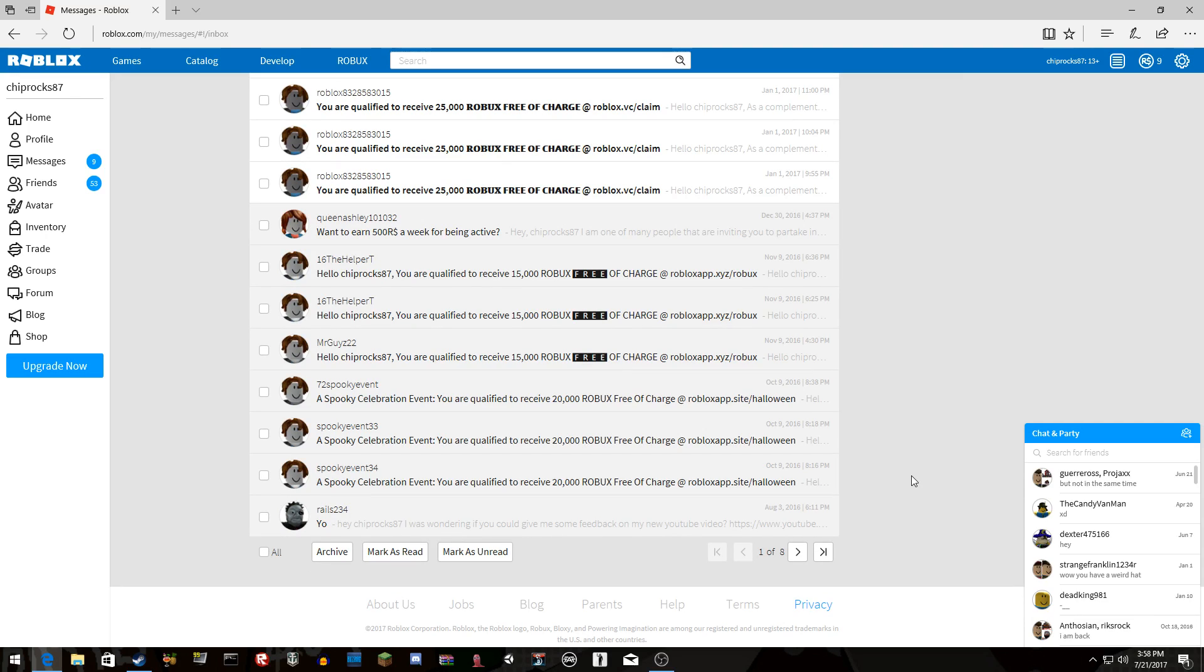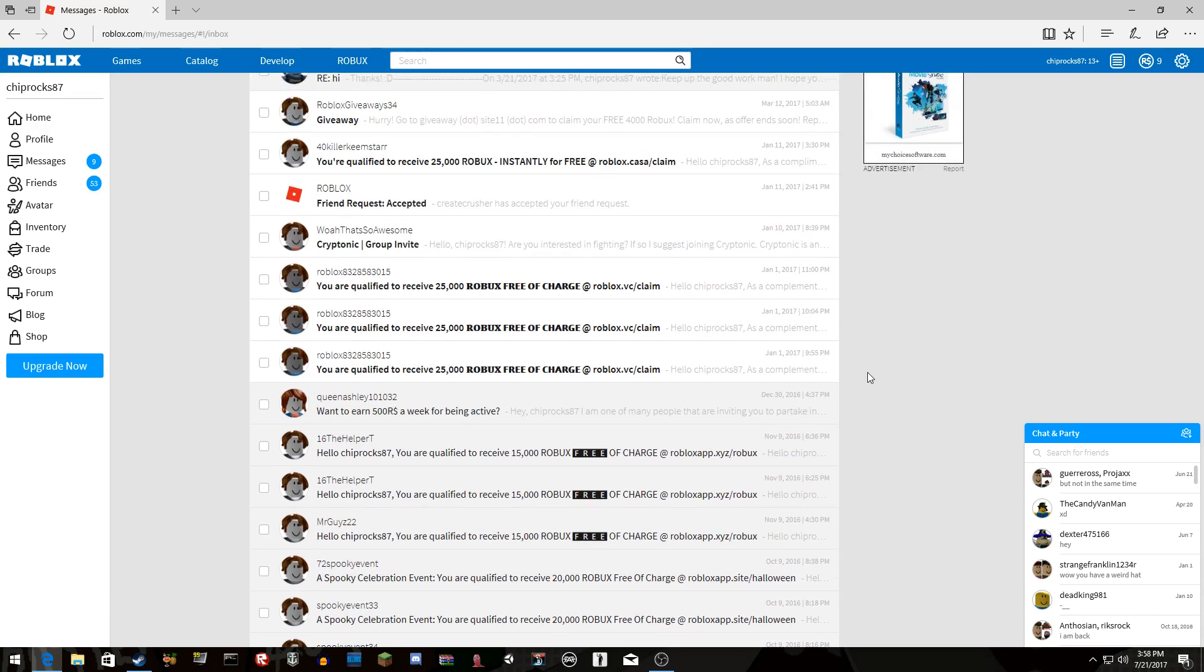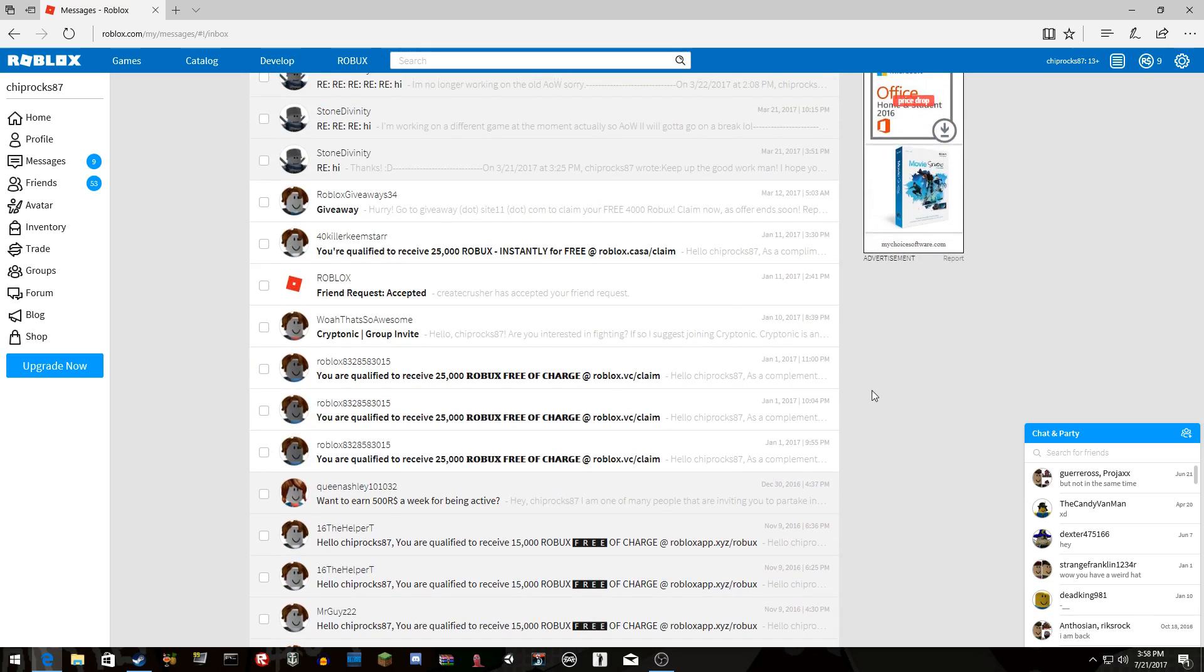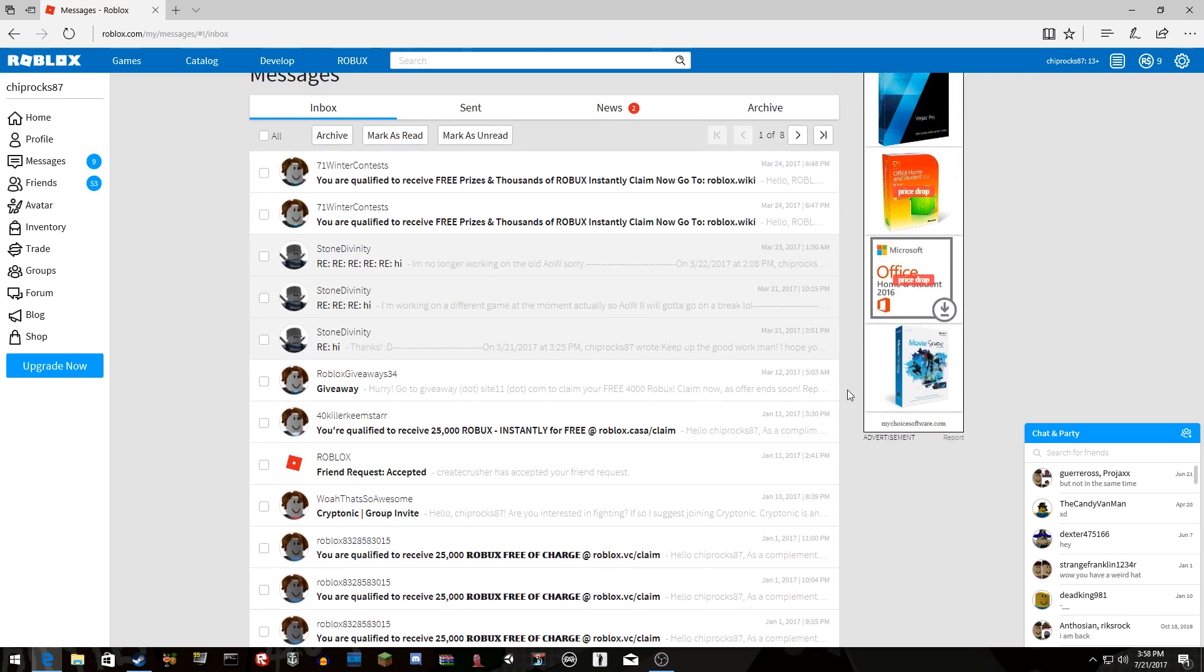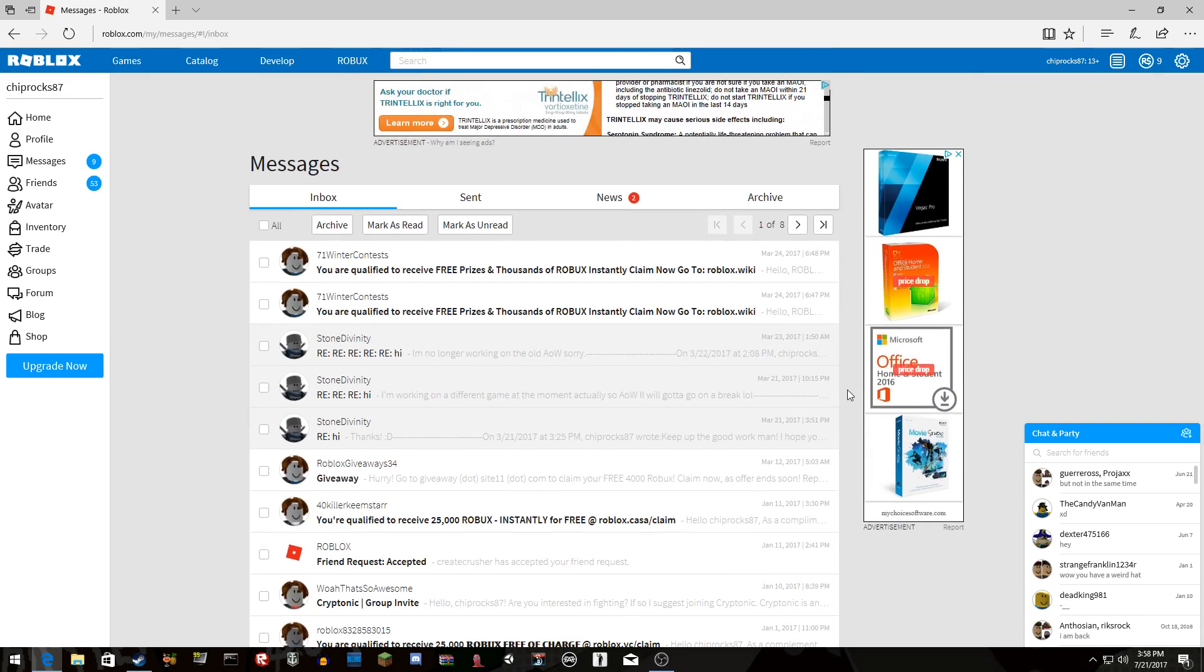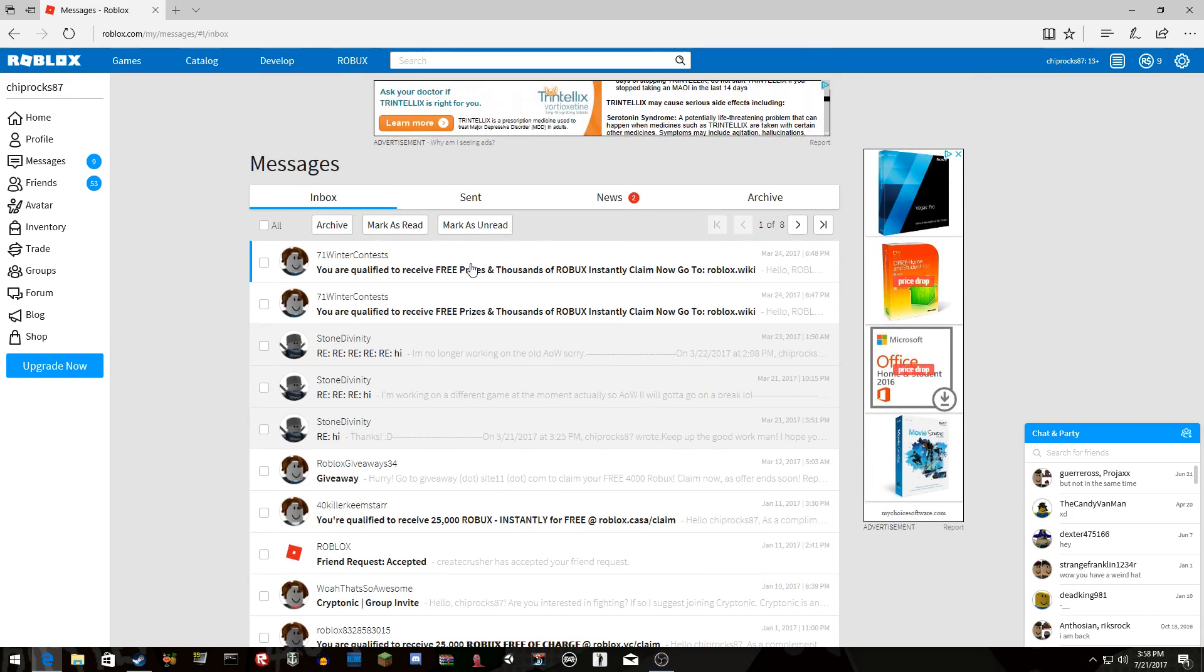Look how many messages there are. Hello chiprox87, you are qualified to receive 15,000 Robux free of charge. Wow, I'm so excited. 25,000 Robux free, 25,000 Robux instantly, free prizes and thousands of Robux instantly.